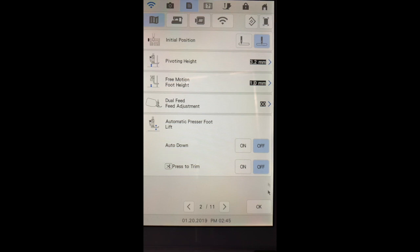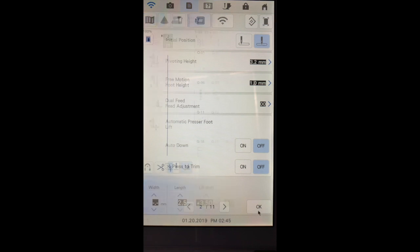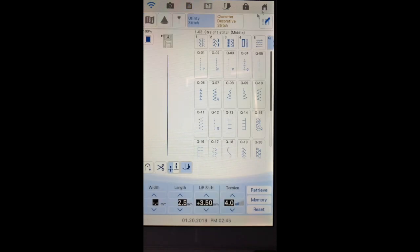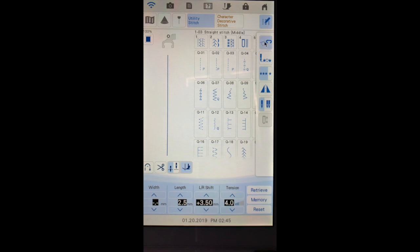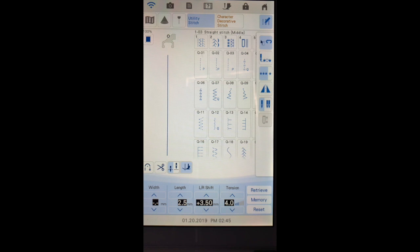We'll go into the sewing setting and we'll turn on free motion. Now you see the free motion foot on your machine and the feed dog's lowered. I'll turn it off again and you'll notice we have the J foot.